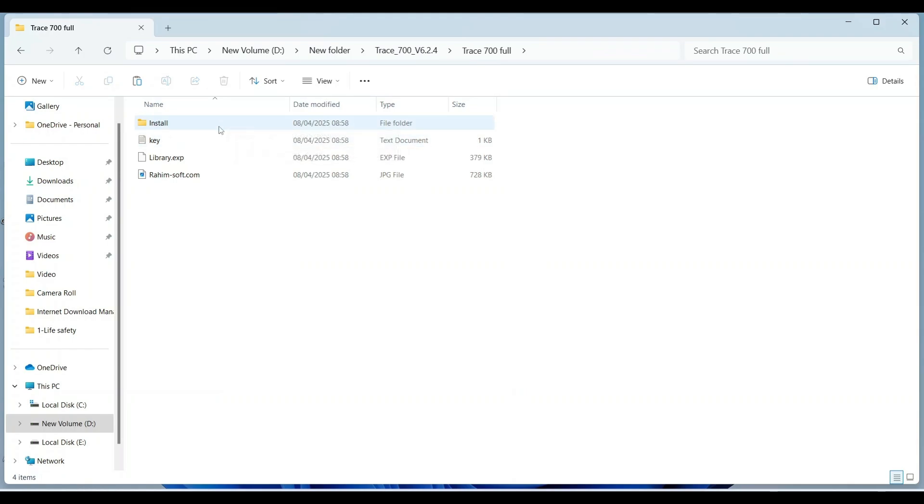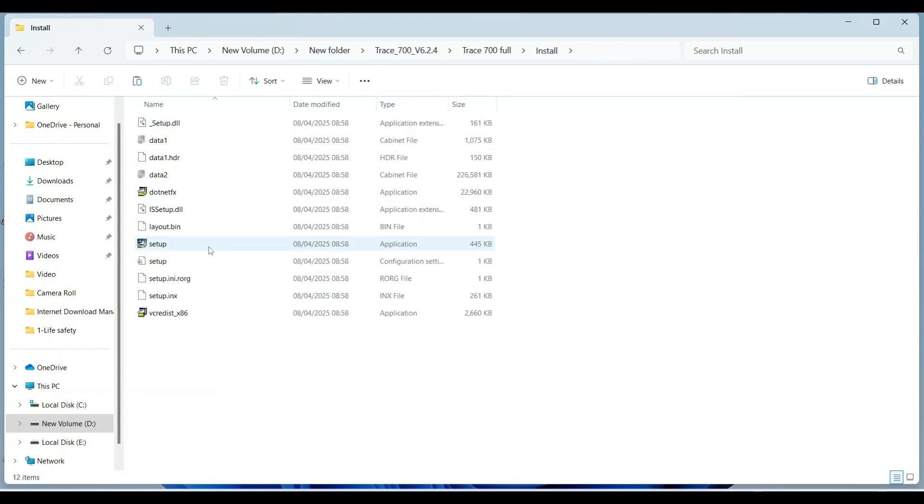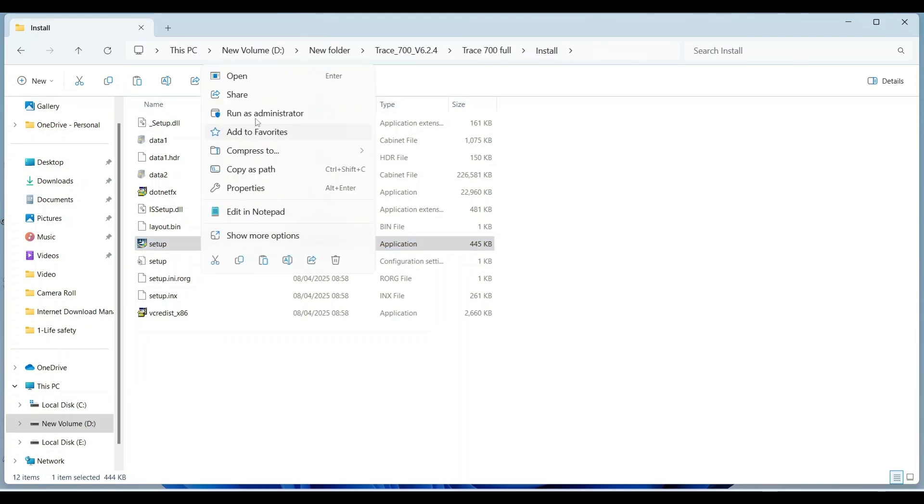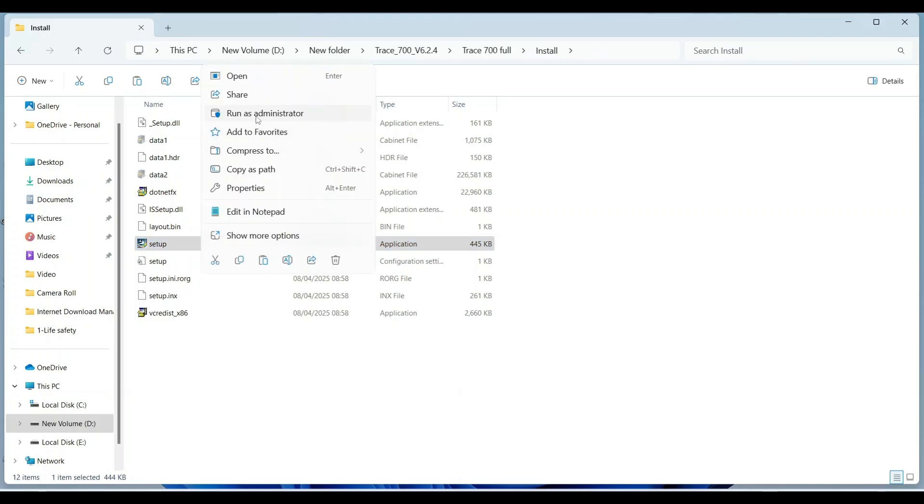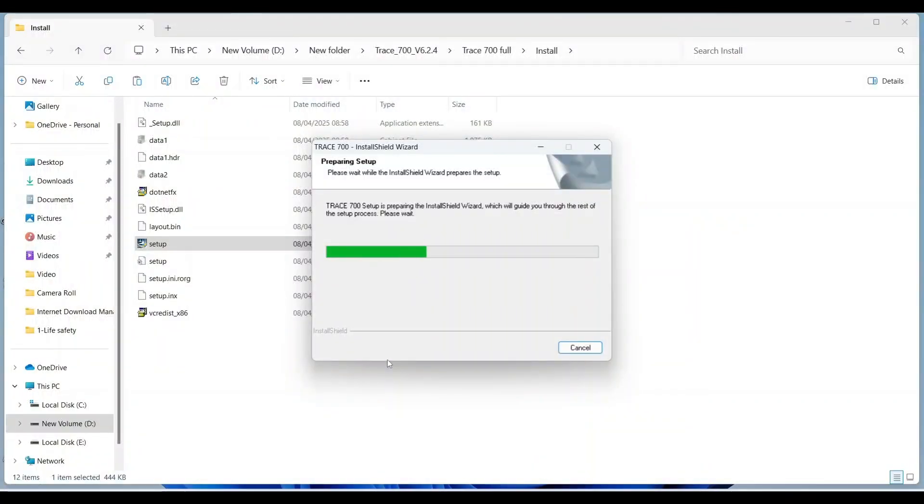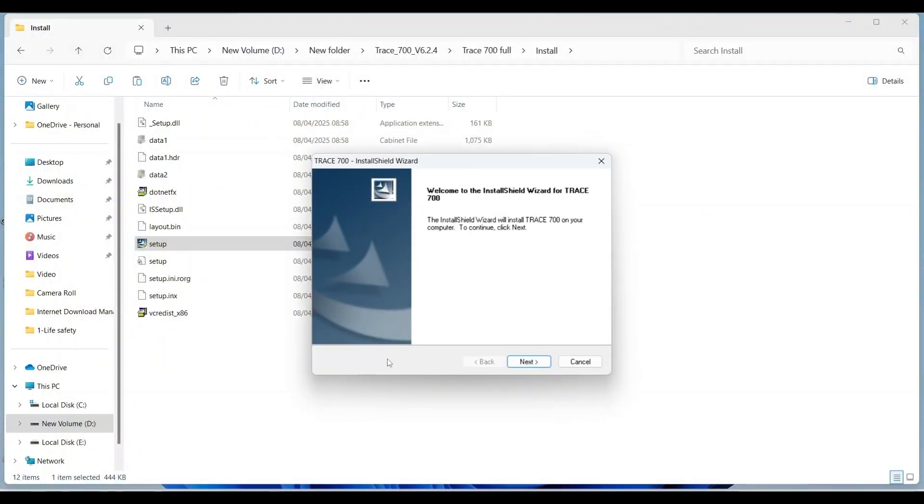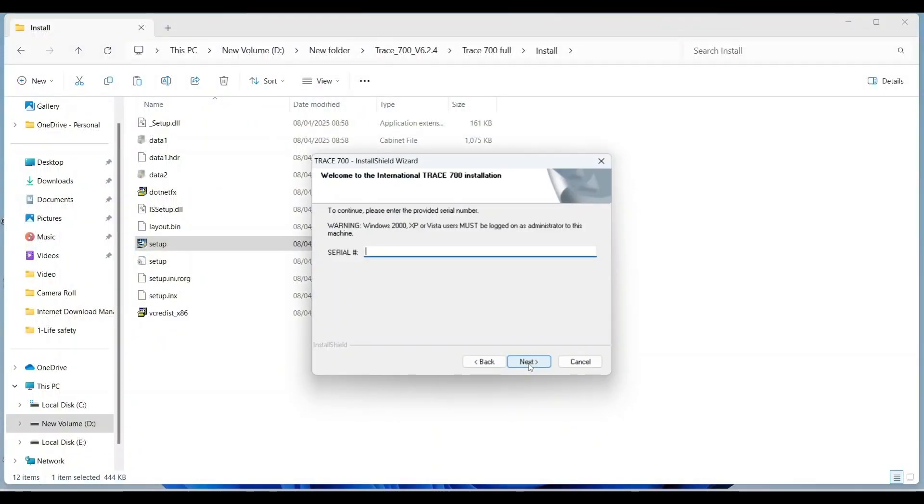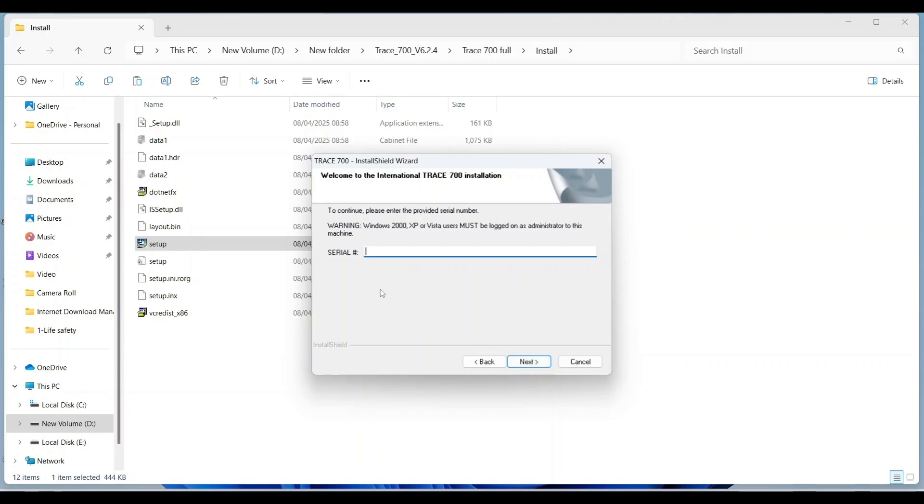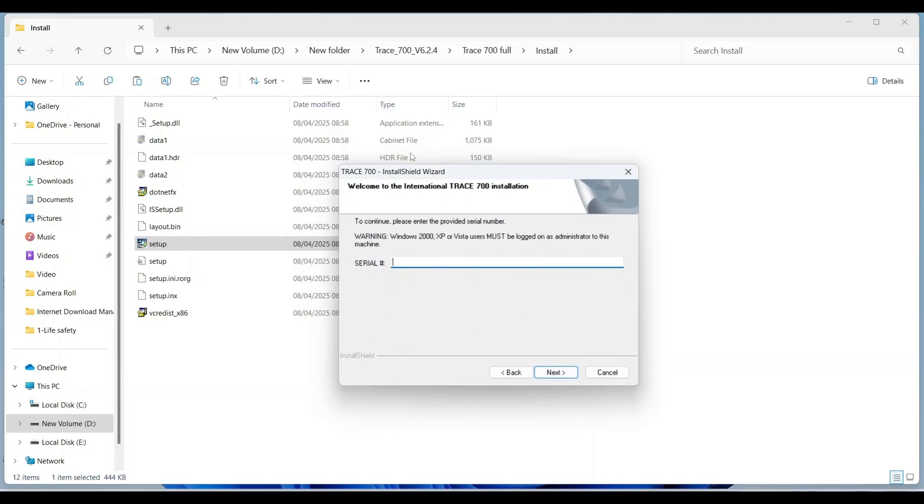Click on install folder. Right click on this and run as administrator. Click yes. Click next. Here it is asked for serial number. Go back.